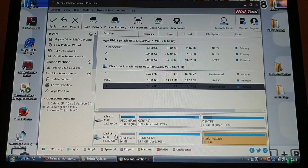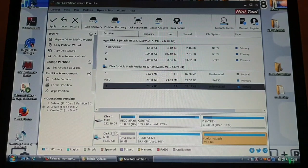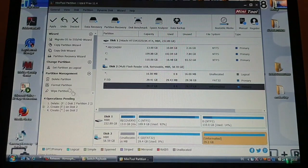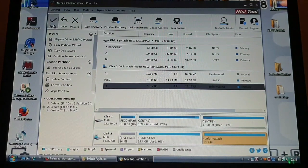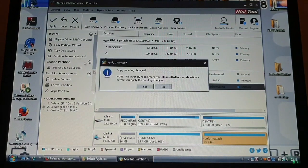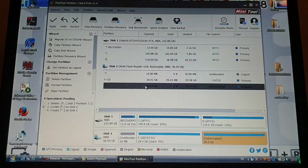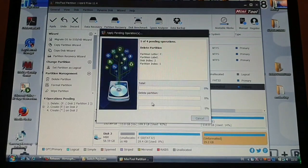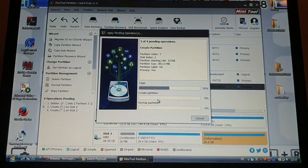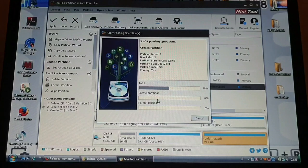OK. So it should look something like this. And then you are just going to apply. Yes, and then just let it run.